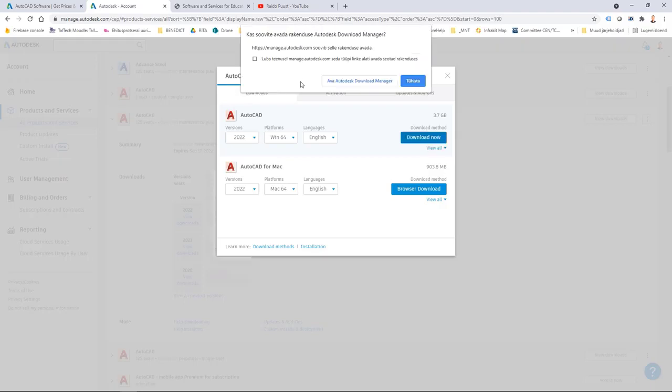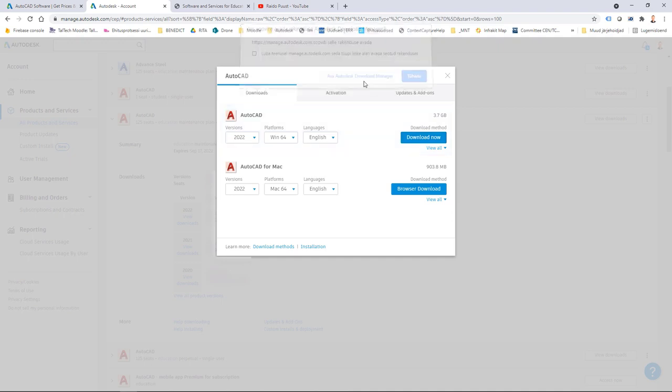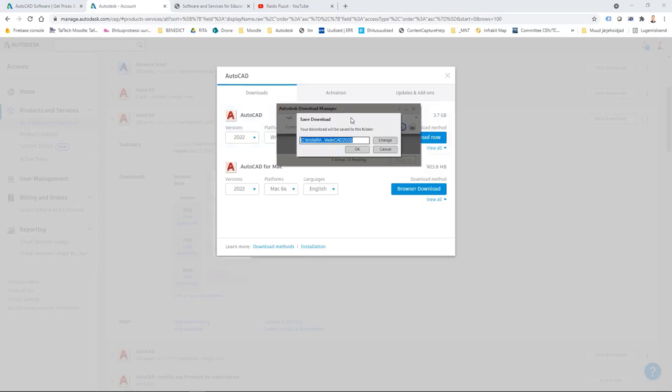Now my browser says that okay do you want to download Autodesk download manager, it's not AutoCAD itself it's download manager. So I click on it and once this is downloaded it will be usually downloaded onto your desktop or the location you select.